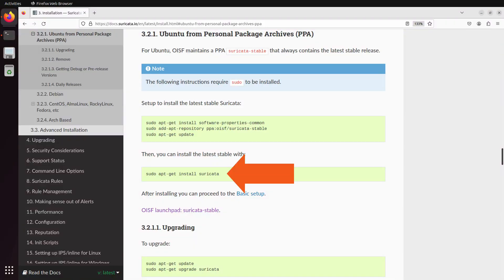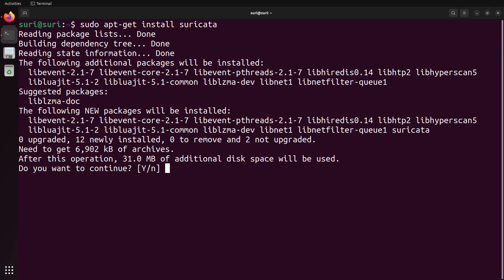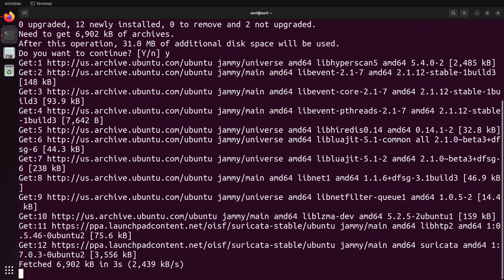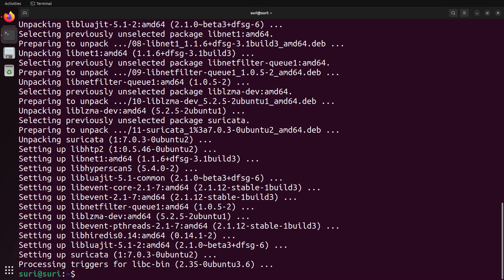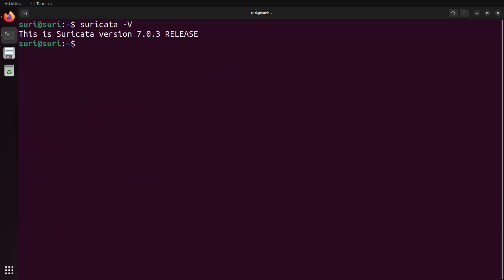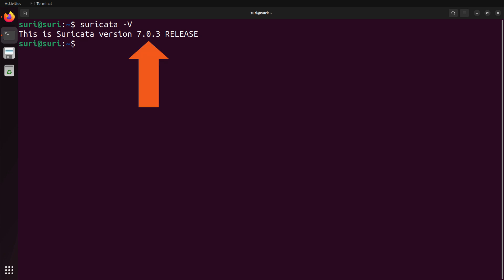Now that we've prepared the system, we're ready to install Suricata with our last command. The installation should go pretty quickly. Once you're back to a responsive terminal, you can run the Suricata command with the dash v argument. This will give you the version of Suricata that you just installed, and as you can see here, this is version 7.0.3.